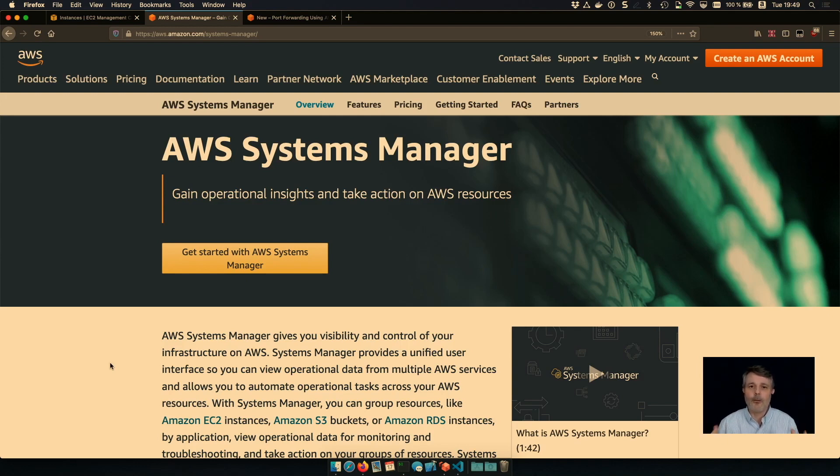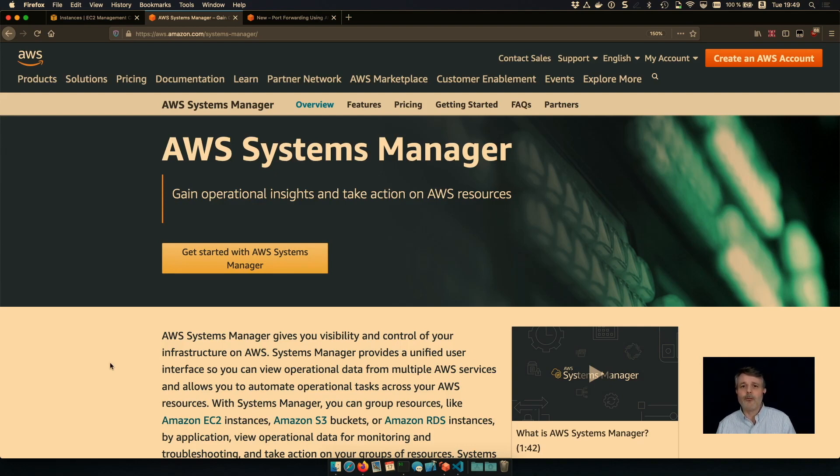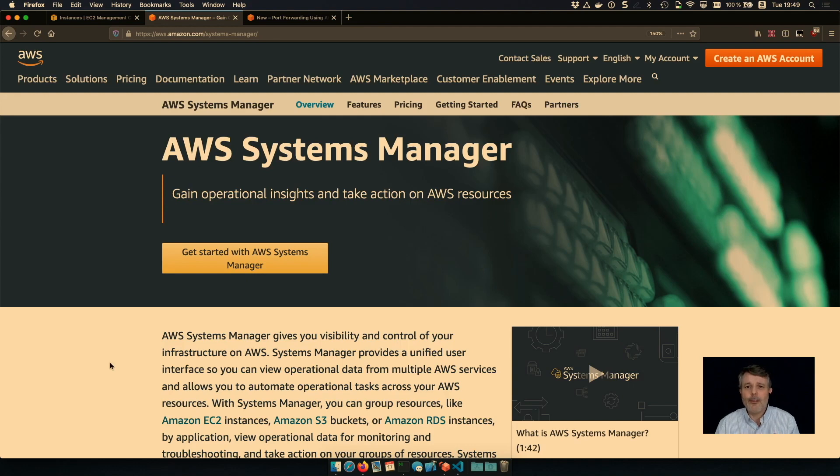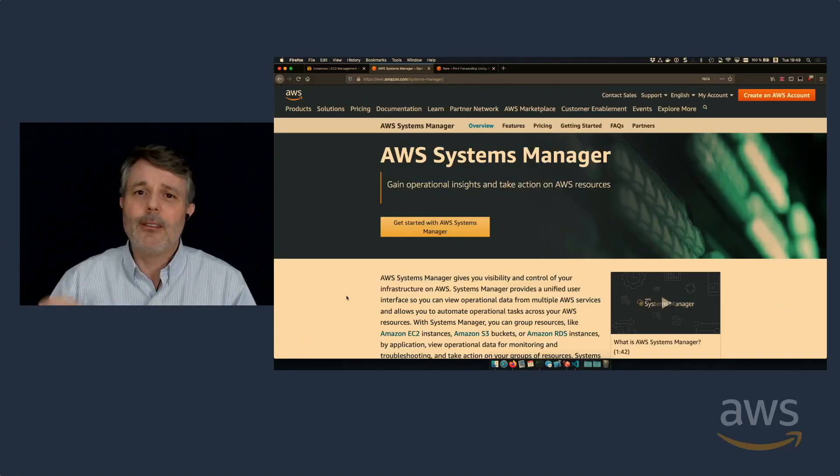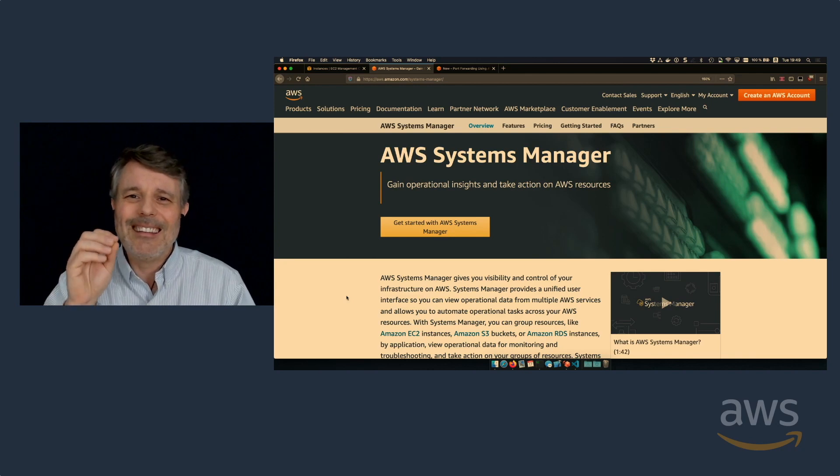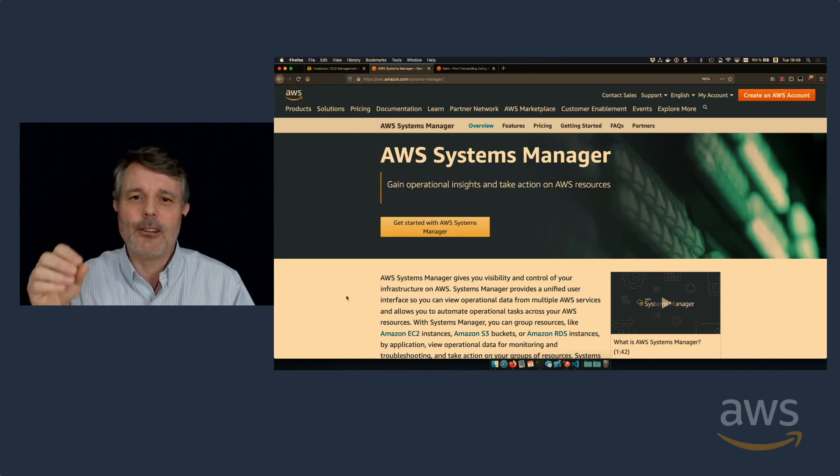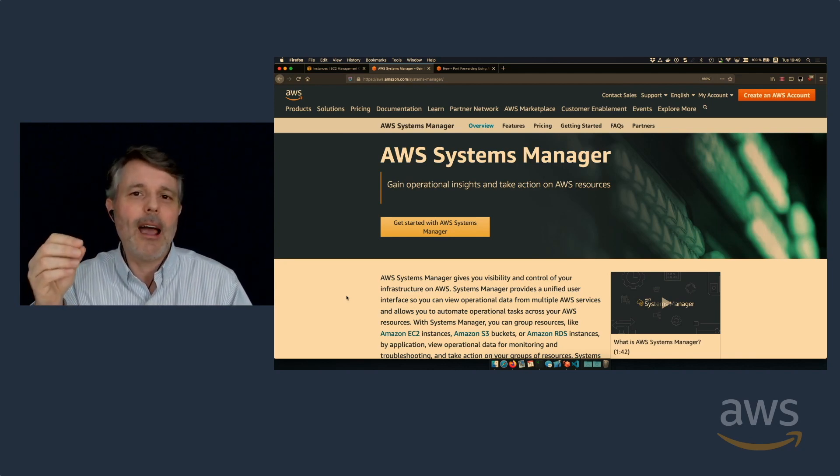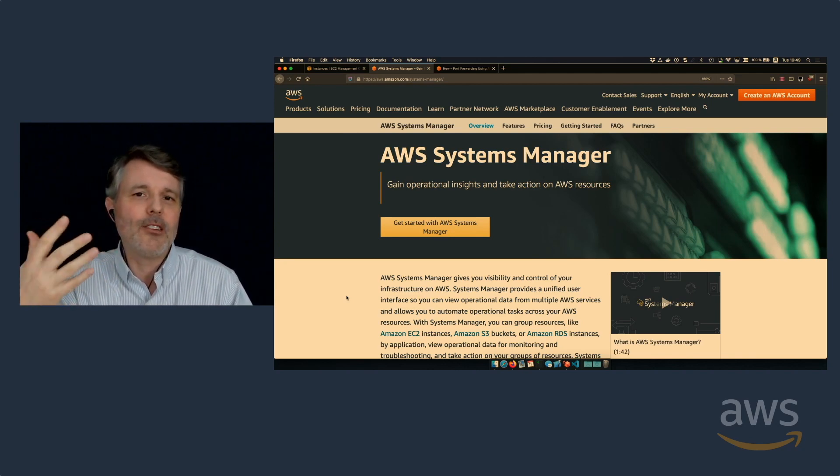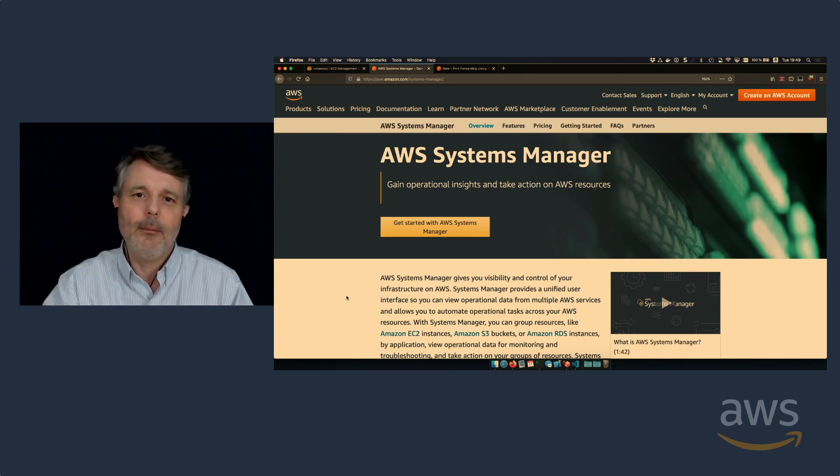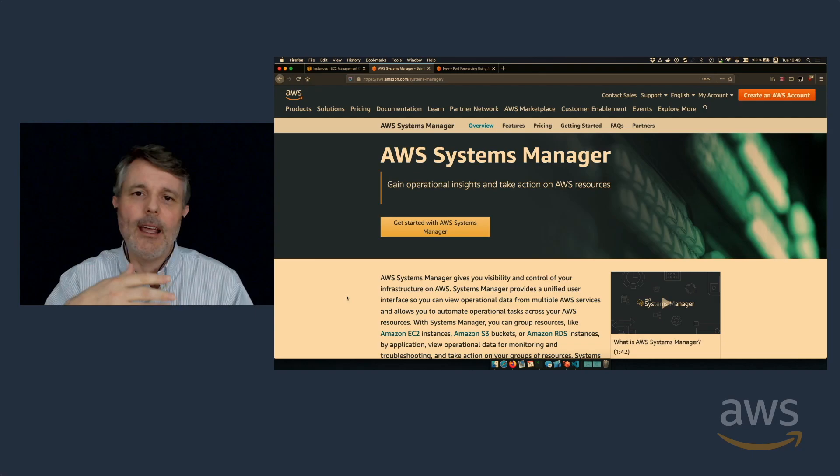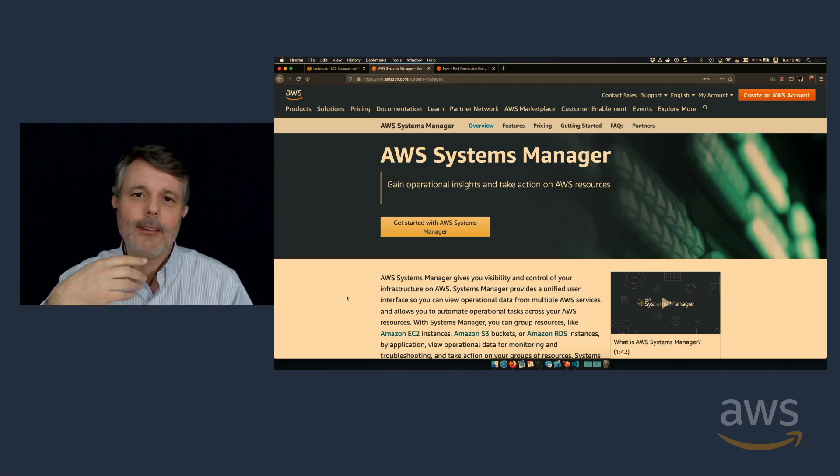For example, it allows you to group EC2 instances for management purpose. You can run command from distance. And one of the subset of the things that AWS Systems Manager does, it's called a Session Manager. And as the name implies, it allows to establish a session between a machine and your instance. So how does it work?